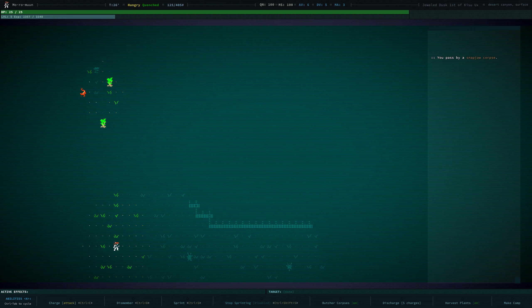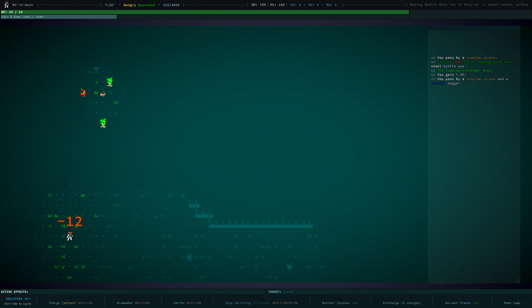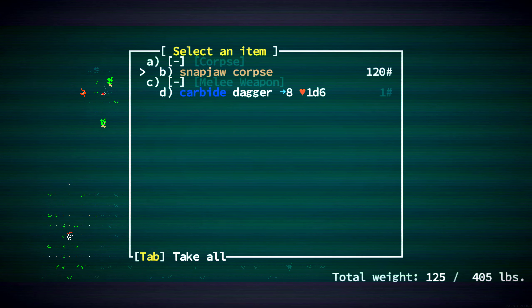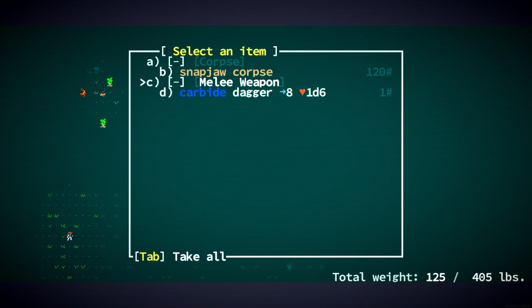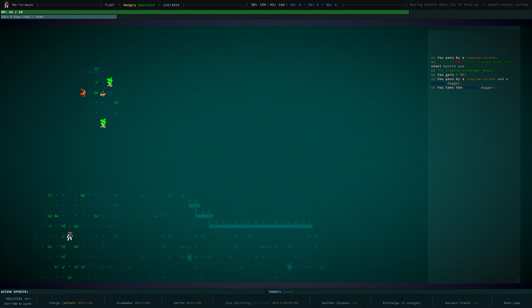So we're gonna be a bit careful. Okay. Snapjaws. Ooh, a Carbide Dagger. That's interesting.